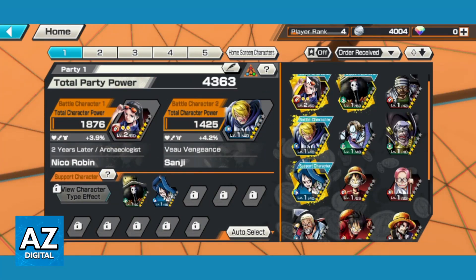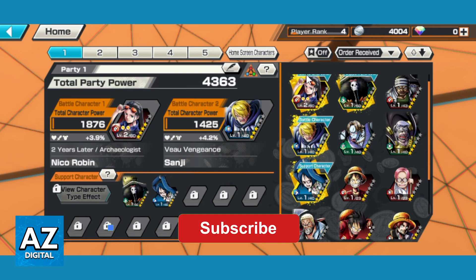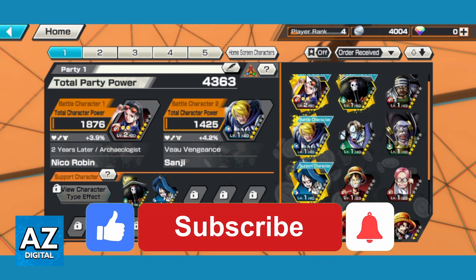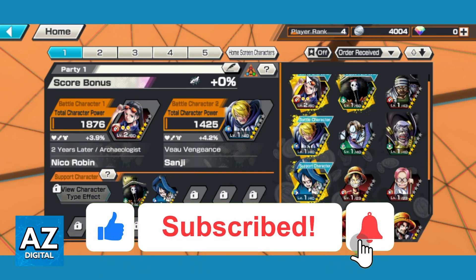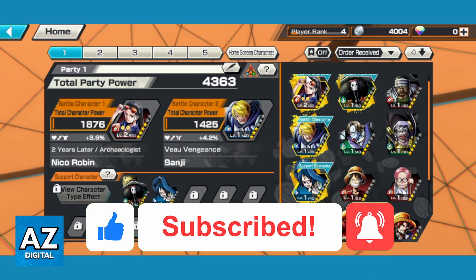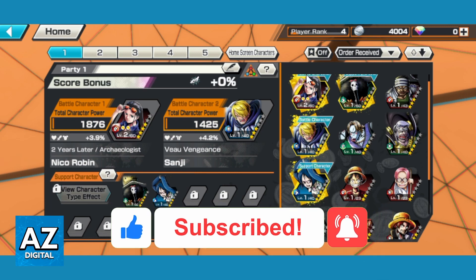I hope I helped you on how to change character in Baldi Rush. If this video helped you, please make sure to leave your like and subscribe for my useful tips. Thank you for watching.